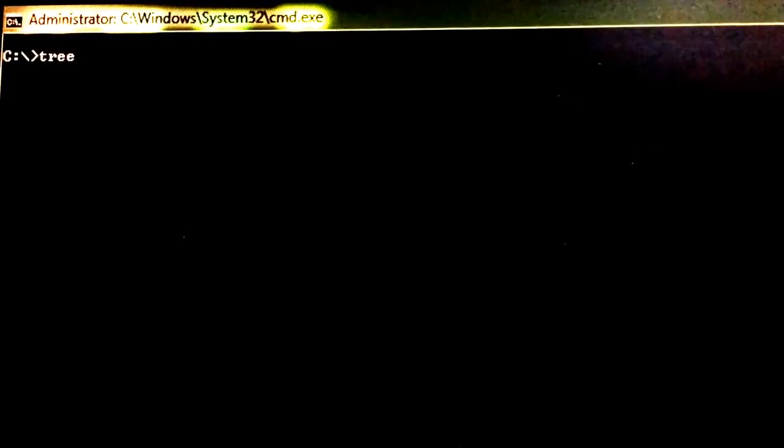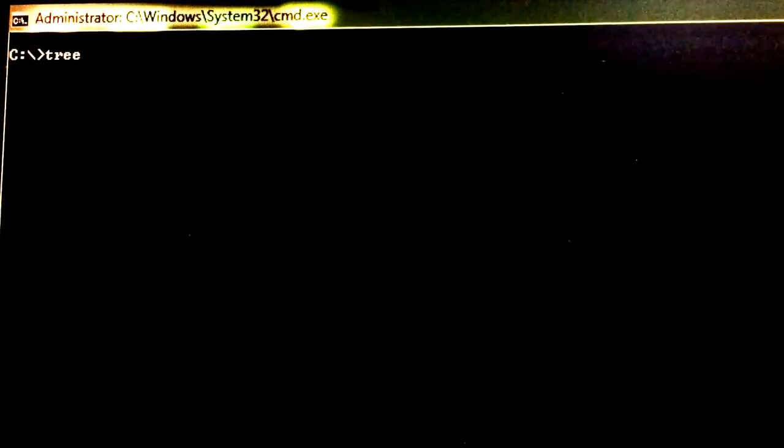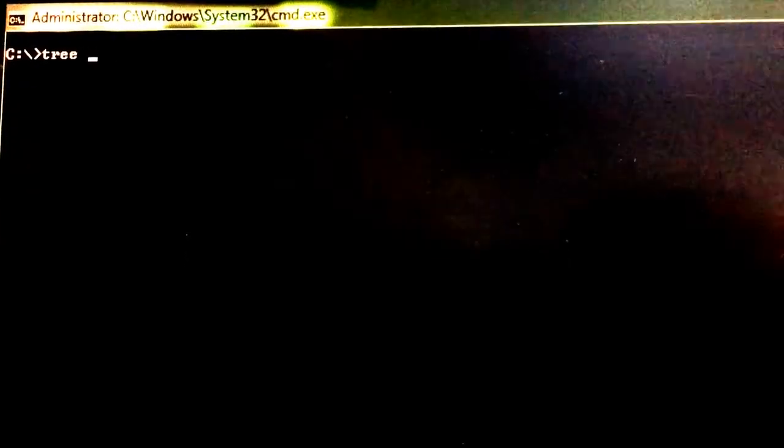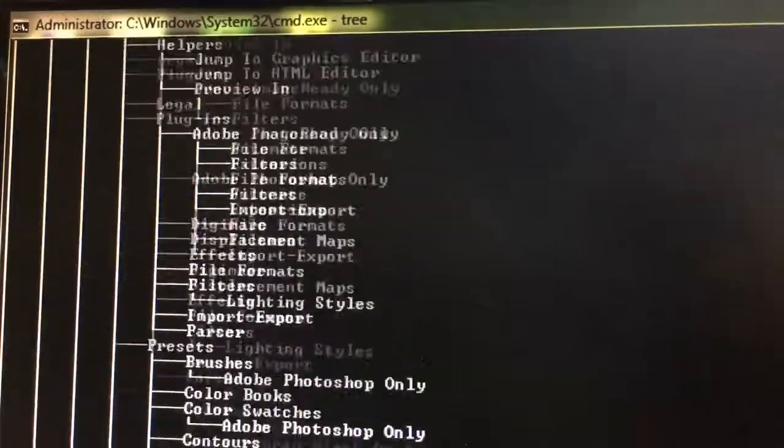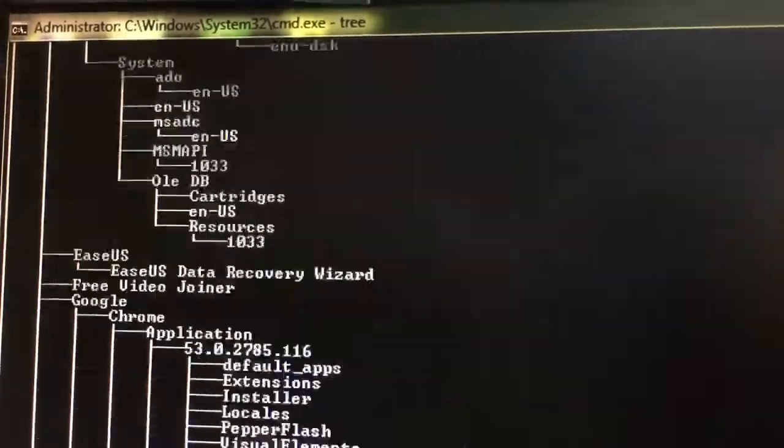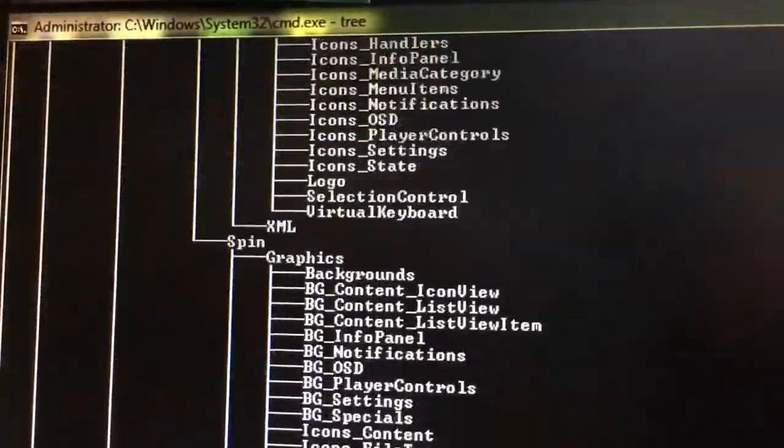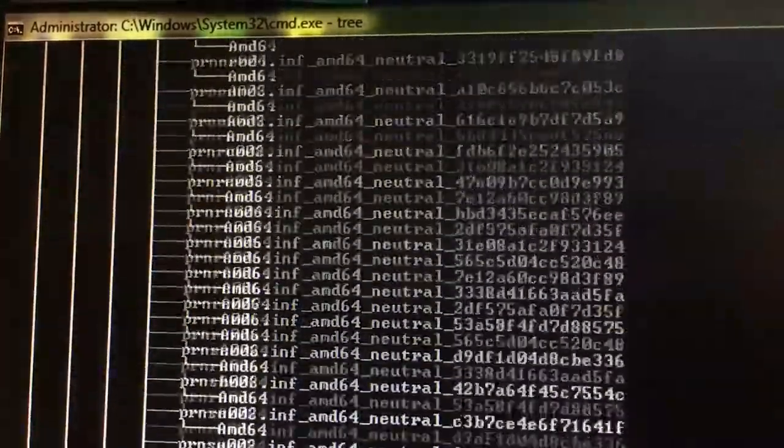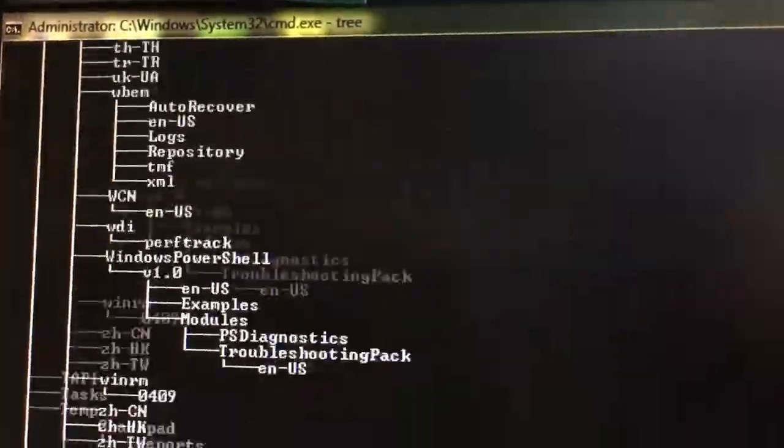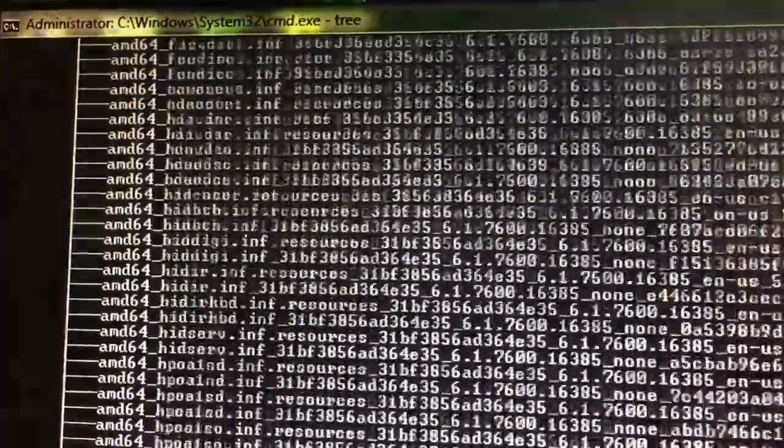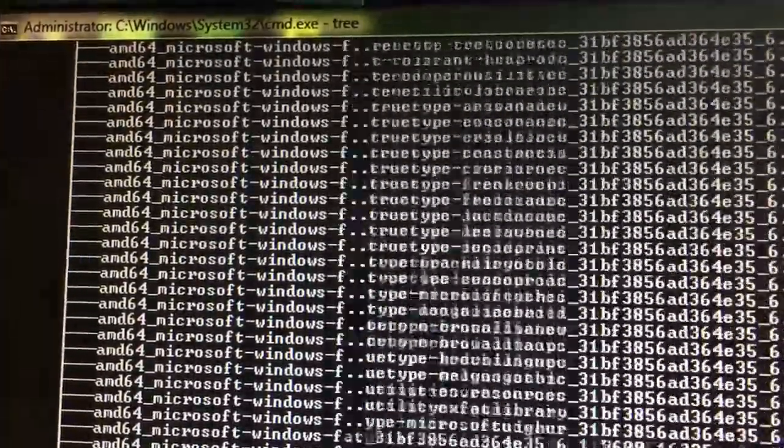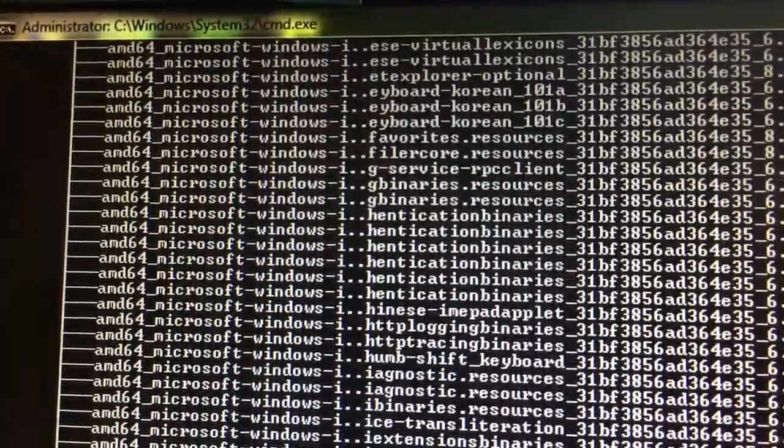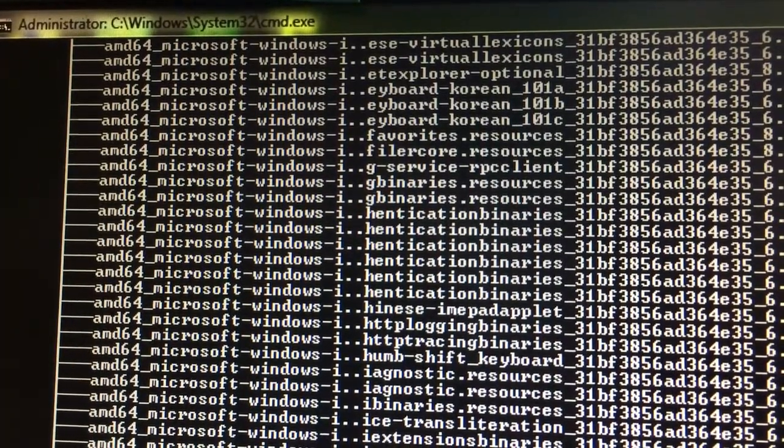Next, Tree. Tree is a command which is used to display the structure of the drive and directories. It gives the complete structure of the drive in a tree format. Meanwhile, if I want to stop, I can press Ctrl+C. It gives like that as a tree structure.